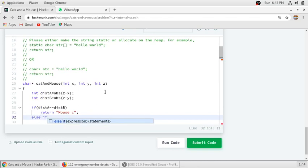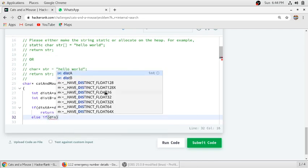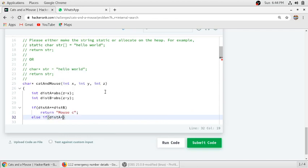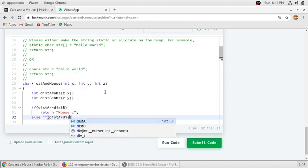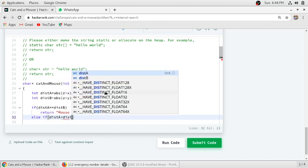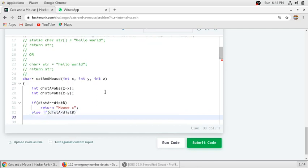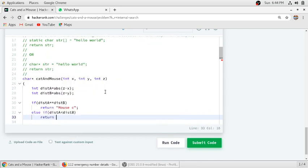So if the distance of cat A is less than the distance of cat B, then cat A will get the mouse.